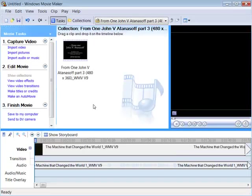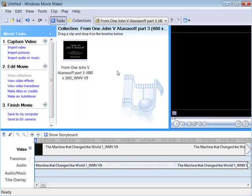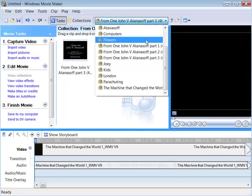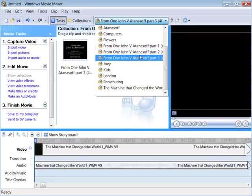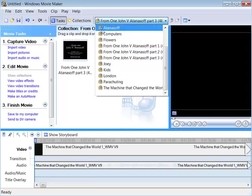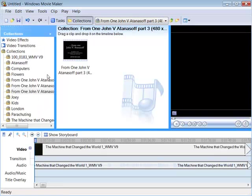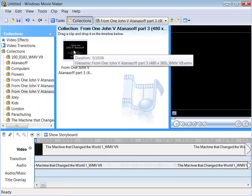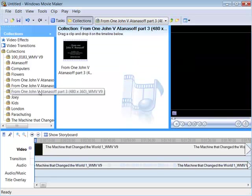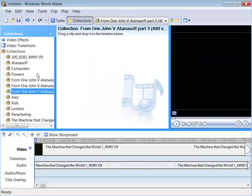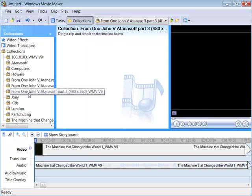Now, I don't know why Windows Movie Maker does this, but you'll see it has brought them into separate collections. I'm going to clean that up because I want them in the Atanasoff collection. So here I have part three. I'm going to drag the clip into the Atanasoff collection. And now I can delete.